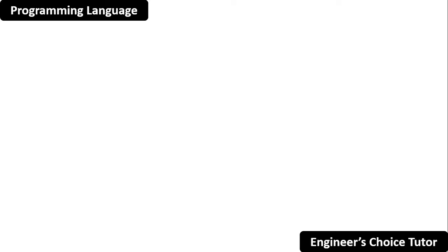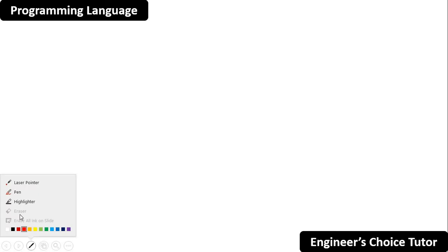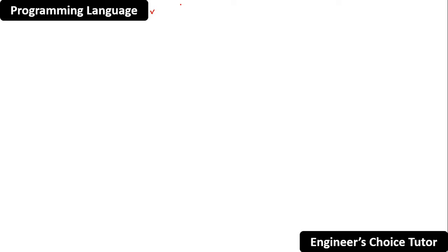Hello everyone. Welcome to our channel, Engineer's Choice Tutor. In today's lecture, we are going to see about the introduction to programming language. We are starting a series in which we will cover core Java.